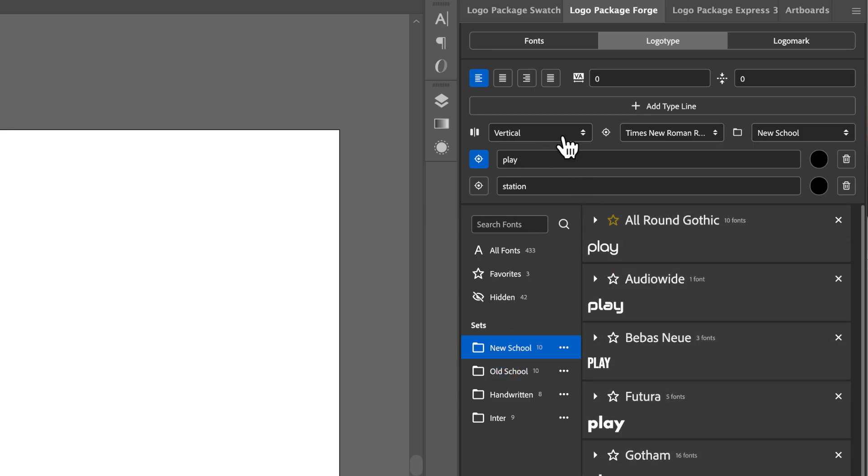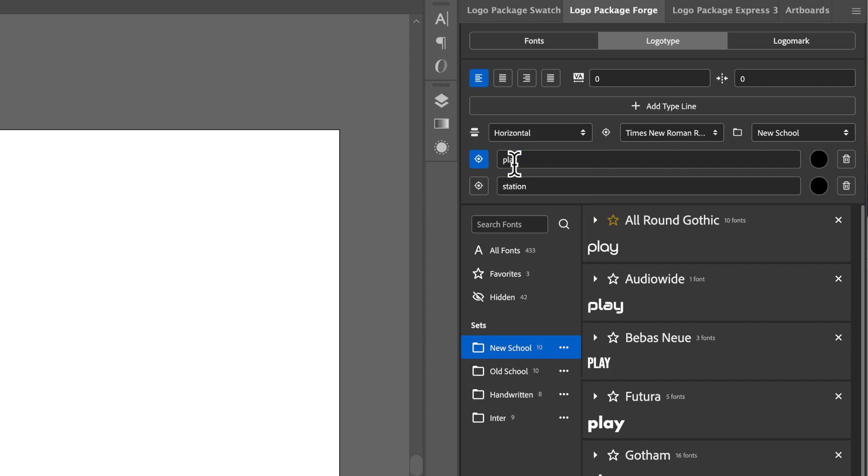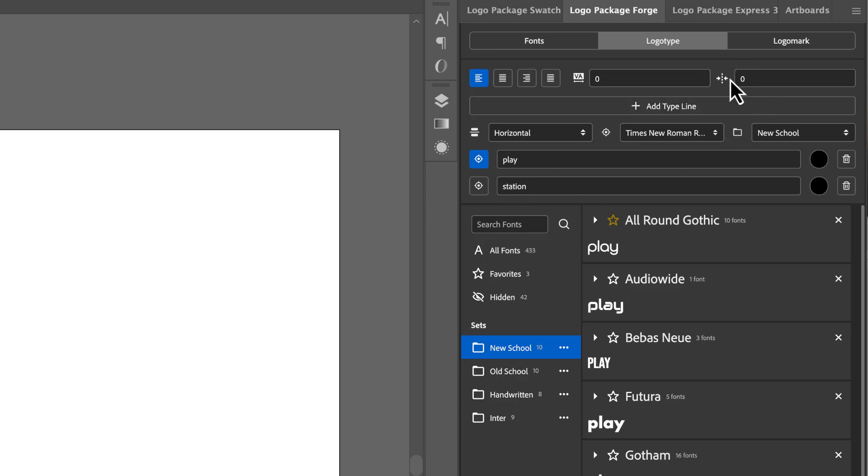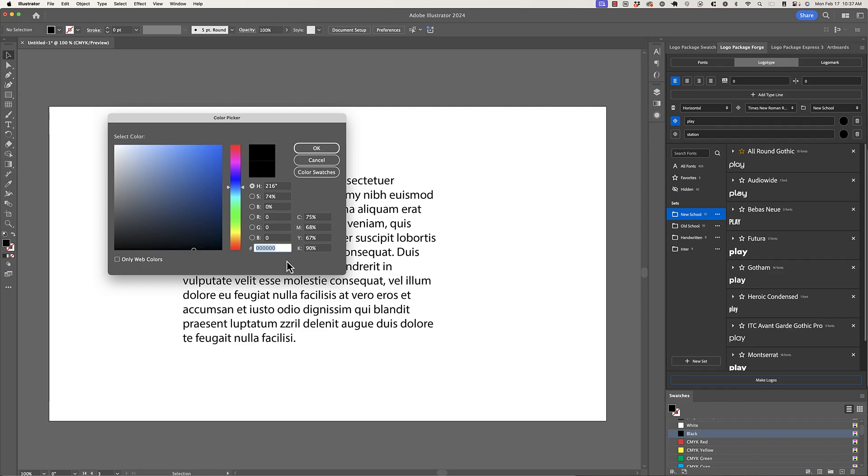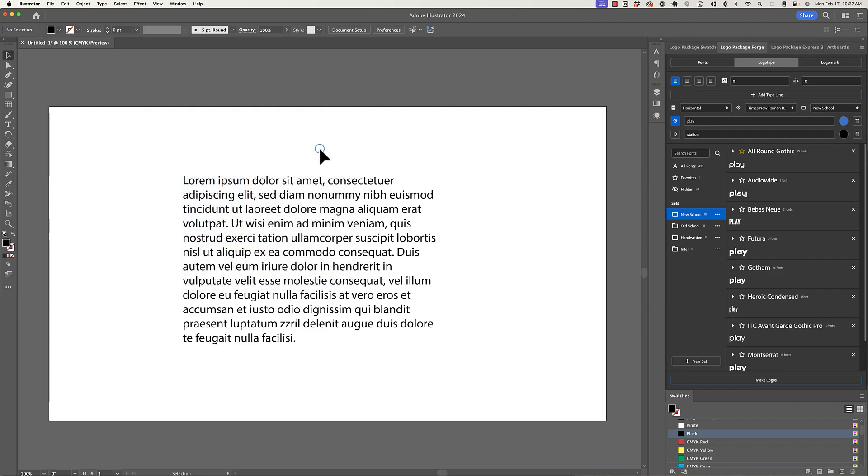I'm going to change this to a horizontal alignment because I want to see these words next to each other. And even though they're two type lines, I want them to be one word. So the gap setting between these two lines of type is going to be zero. The last thing I want to do is change play to a nice blue. And now I'm ready to make logos. Let's see what happens.